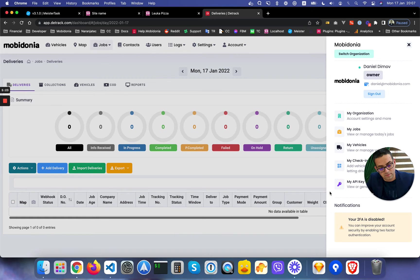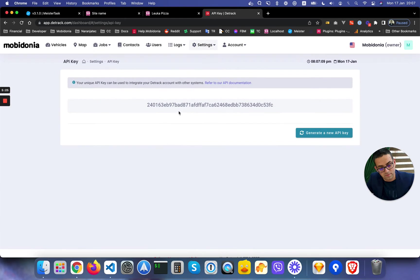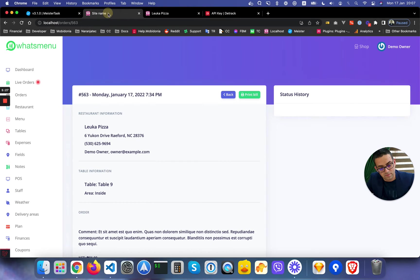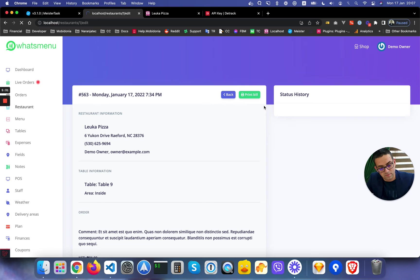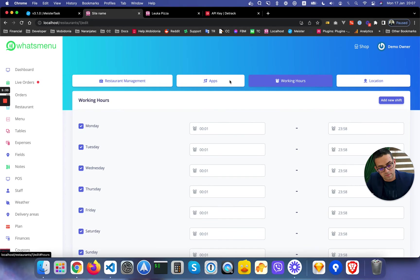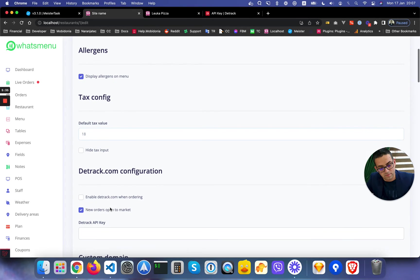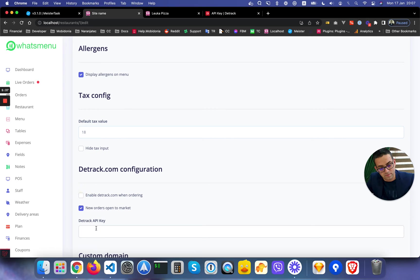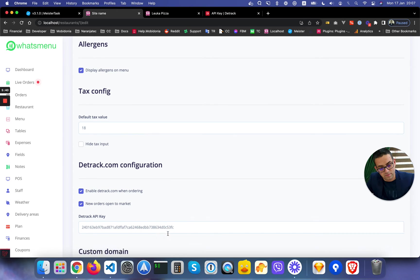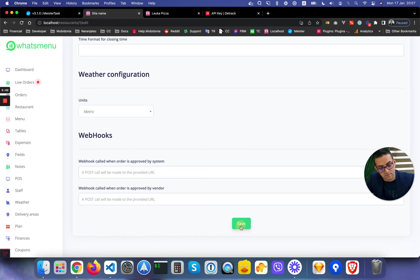As soon as there's a new delivery order, it will appear here. What I need to do is get the API key, copy that API key and enter it inside the restaurant. Then in Detrack, enable Detrack when ordering. I want that, click save.